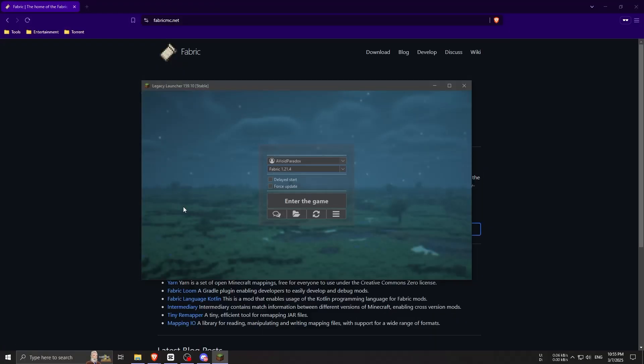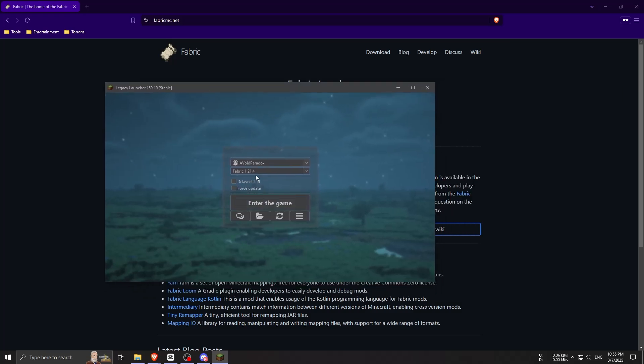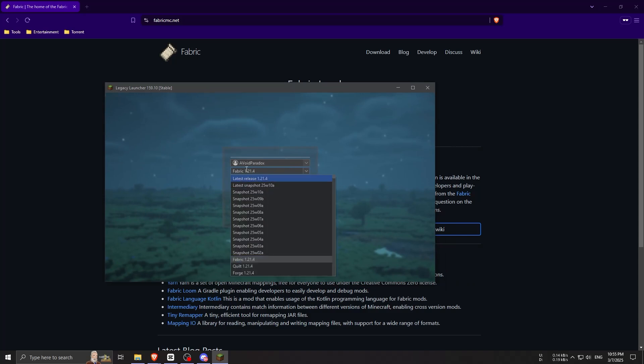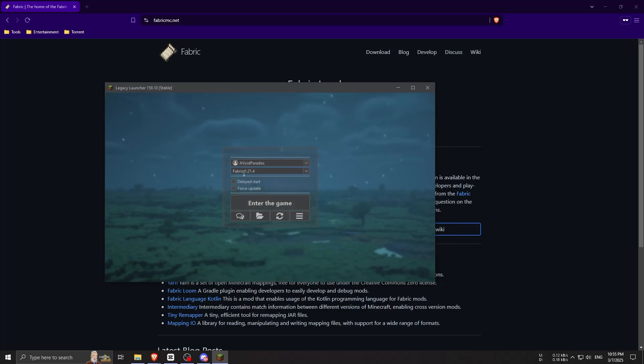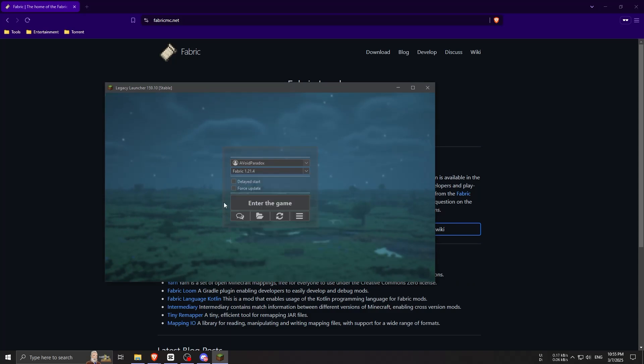If you're using Legacy Launcher like me, you'll have the option to install Fabric directly from the launcher, which is the easier way. Just select Fabric 1.21.4, then press 'Enter the Game' and the game will install Fabric automatically.